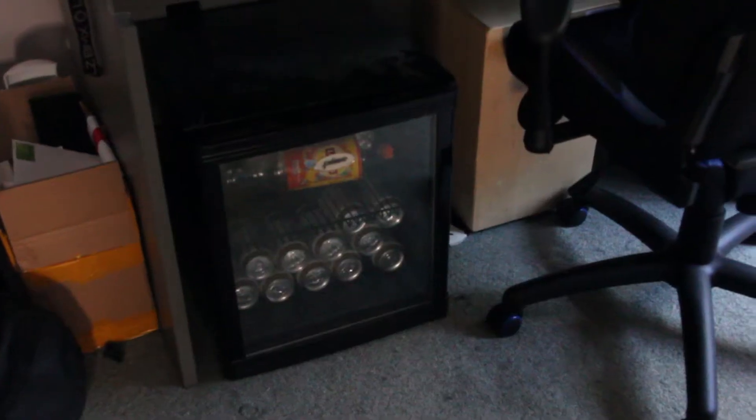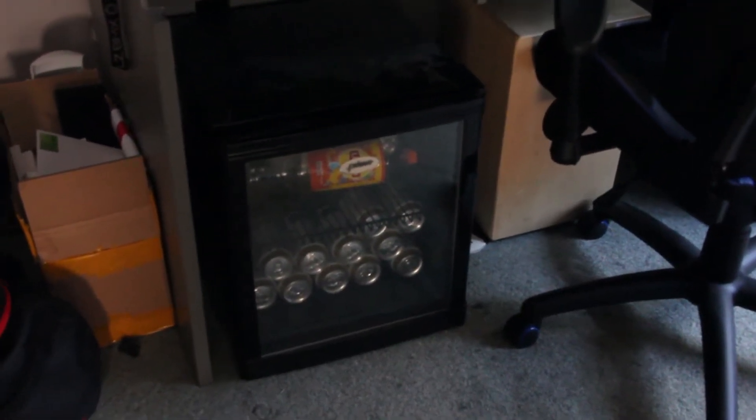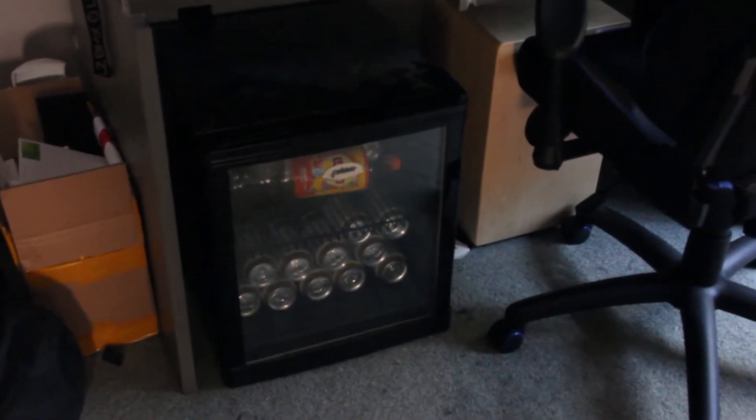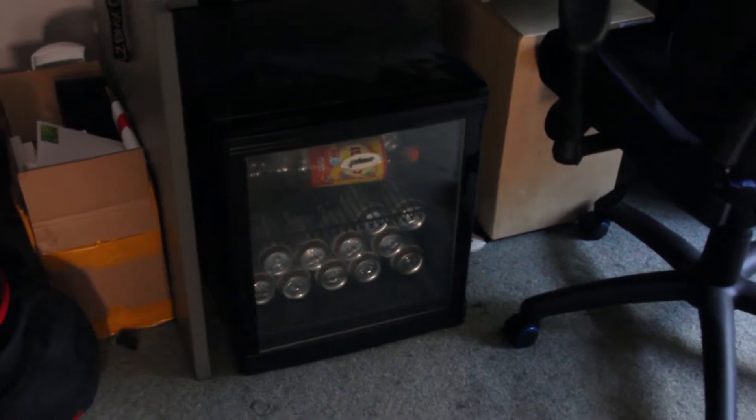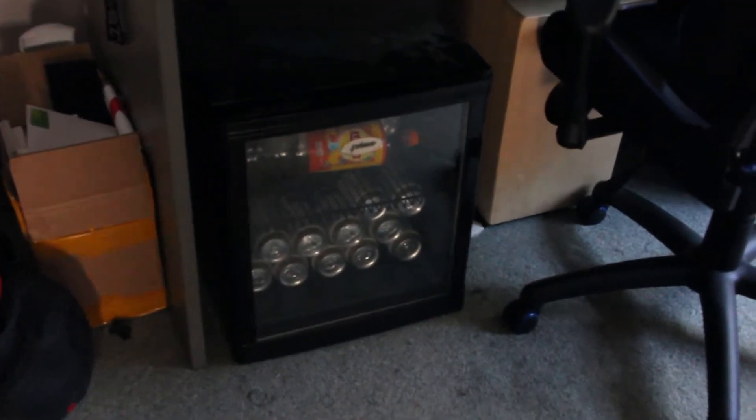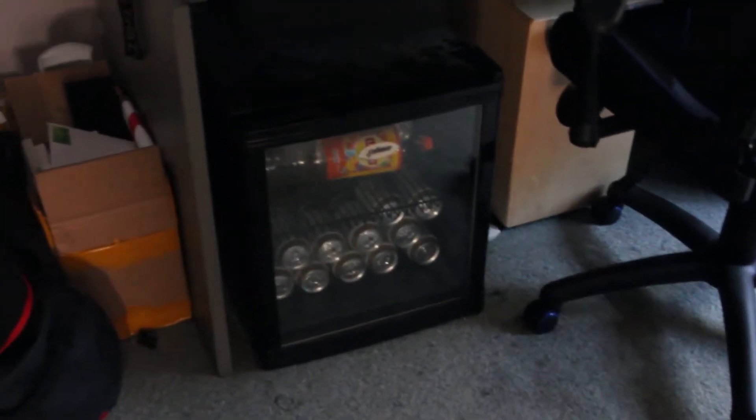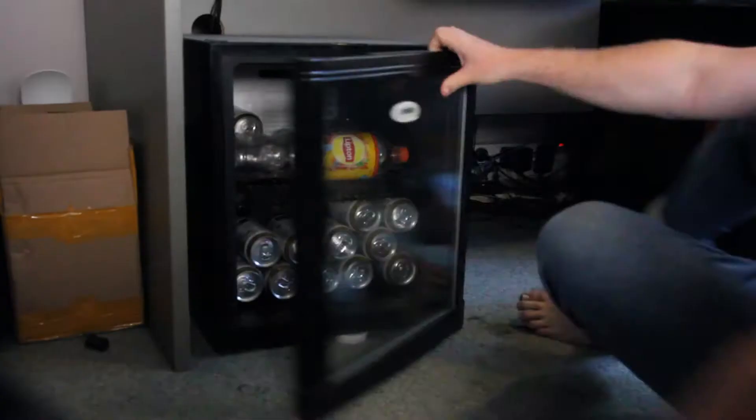I'm going to start off by removing the bar fridge from my room. This will just make it easier, give me more space, and then I'll reinstall it back here later.